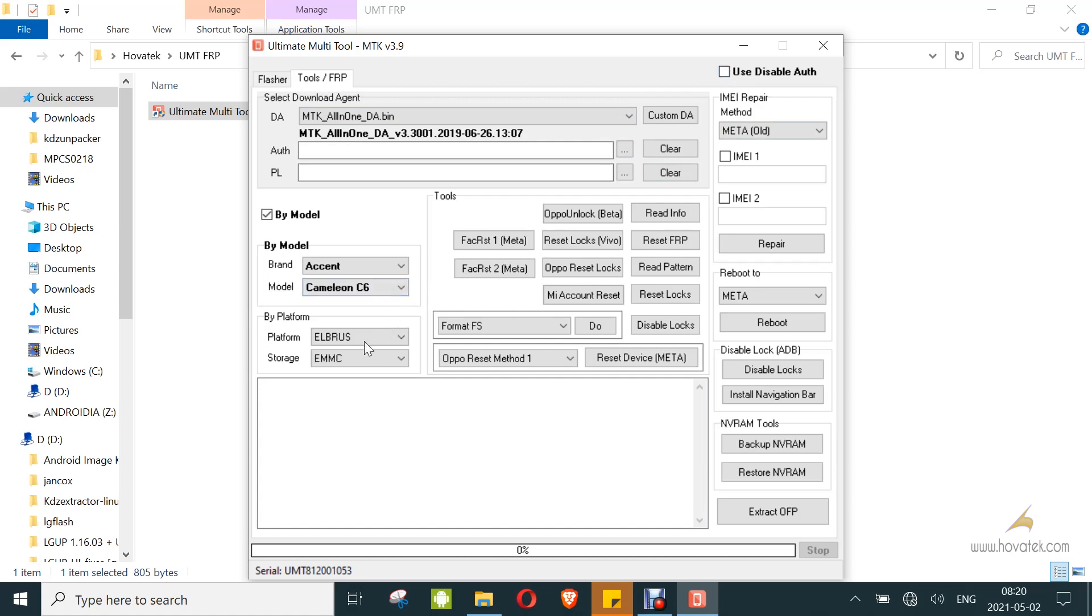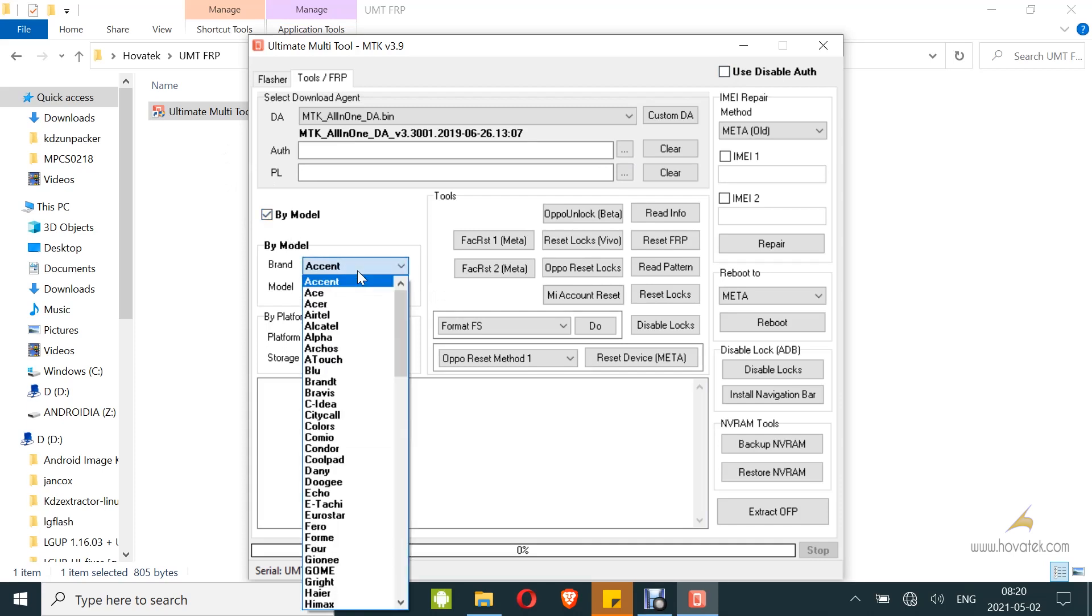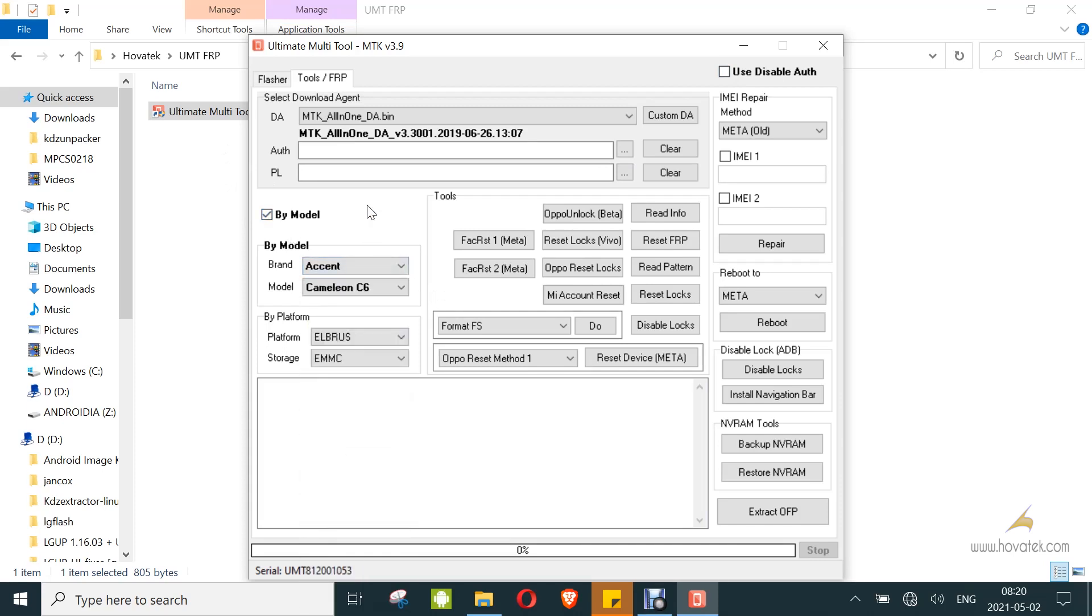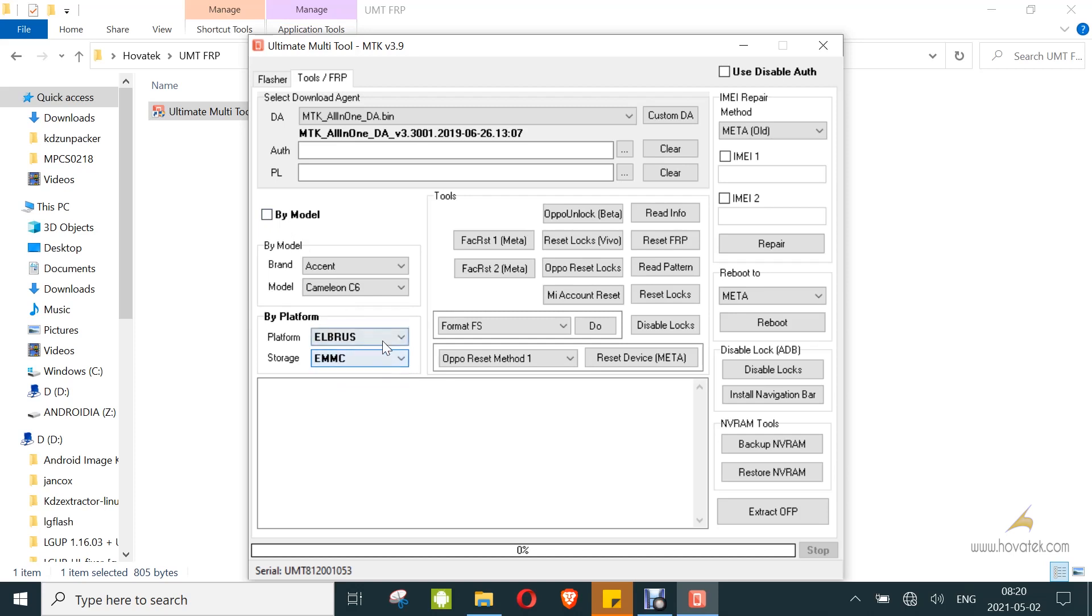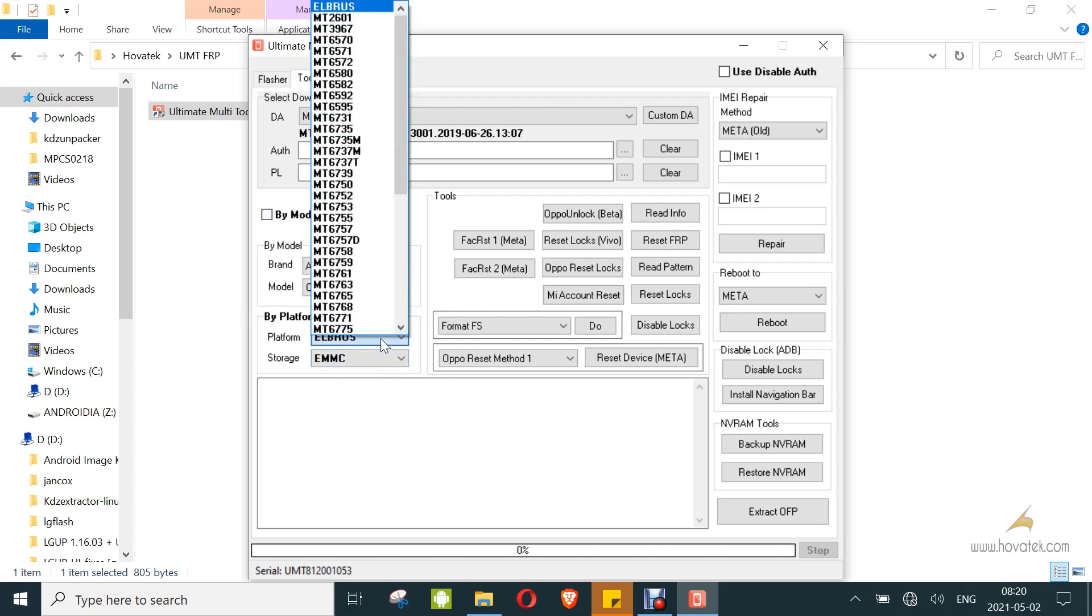Now, you select your brand and model if it's on the list here. If not, you just uncheck 'by model' and you go under 'by platform'. Select your storage type. Mine is EMMC, and then you select the platform for your device.